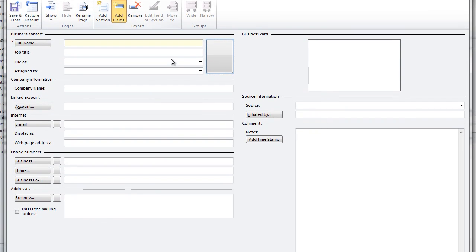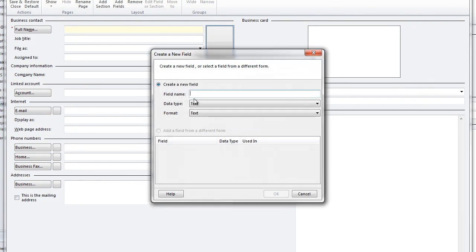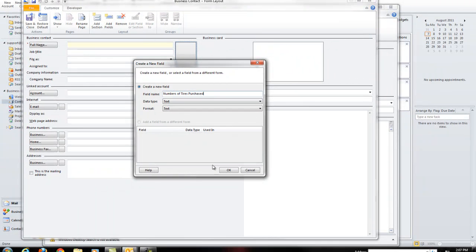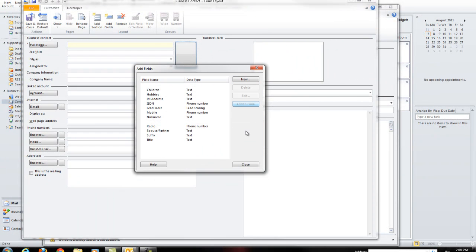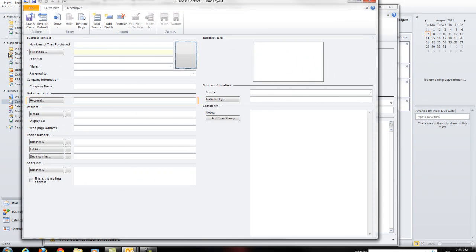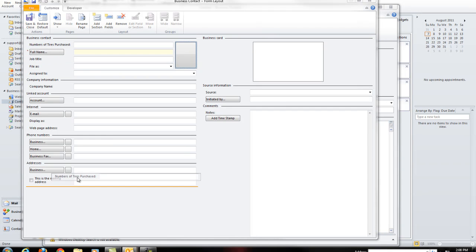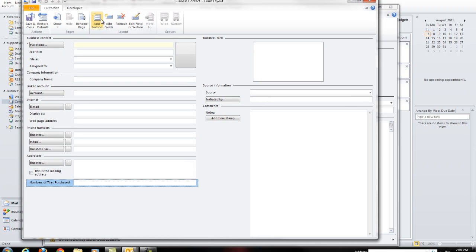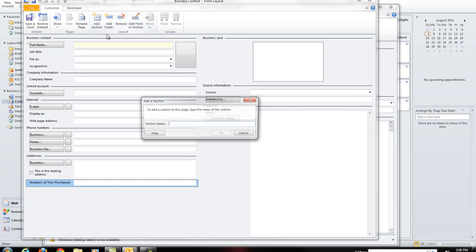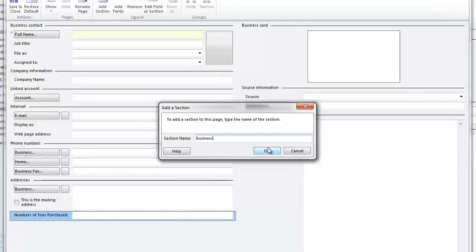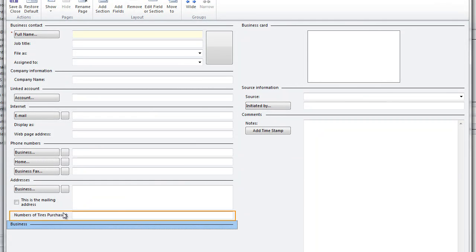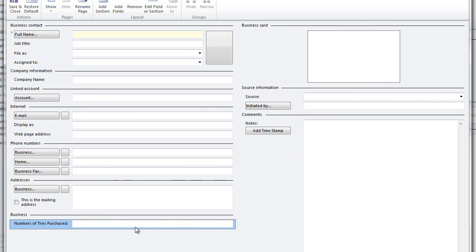I can actually go to this button right here which is the form layout button. And I can click on add fields and create a new. And I'm going to create a new text field called number of tires purchased. And I'm going to add it to my form. And I'm going to actually add a brand new section here. I'm going to click on add section. And I'm going to name this section business. And inside of this section I'm going to put in my number of tires purchased.